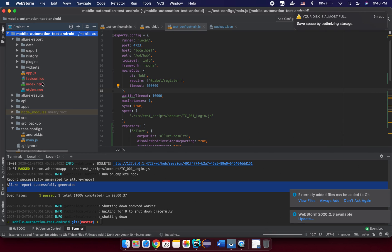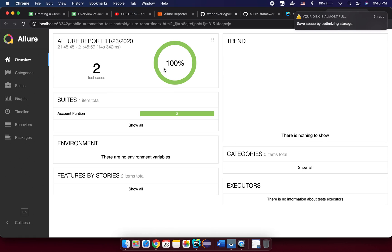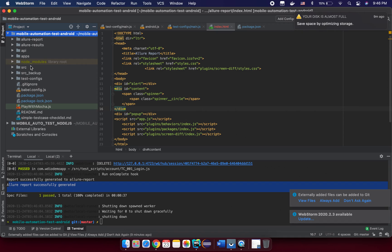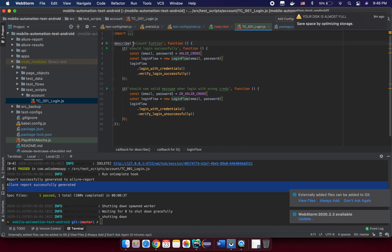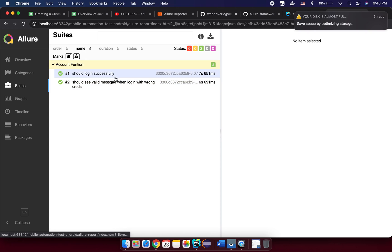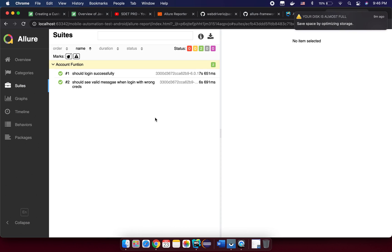This time we can see our actual test results. We have the 'account' function suite. This comes from your test source name — if you open your test script in the 'account' file, you can see this is the account function name. Inside the account function we have the test 'login successfully' with the message 'valid message when logging with correct credentials'. This is how the test name maps to what is shown in the Allure reporter.